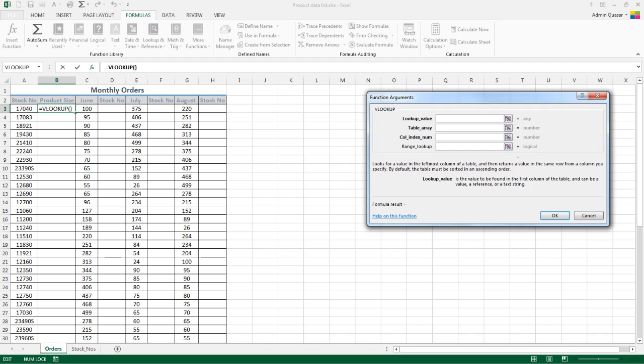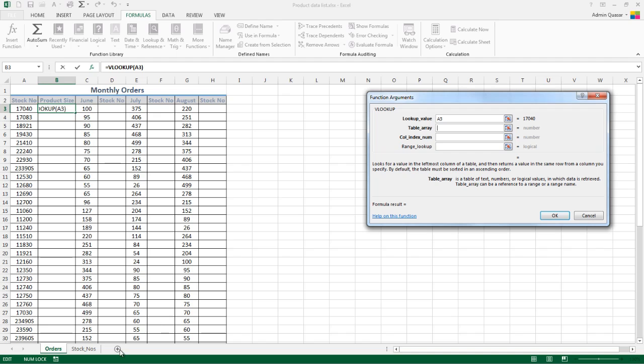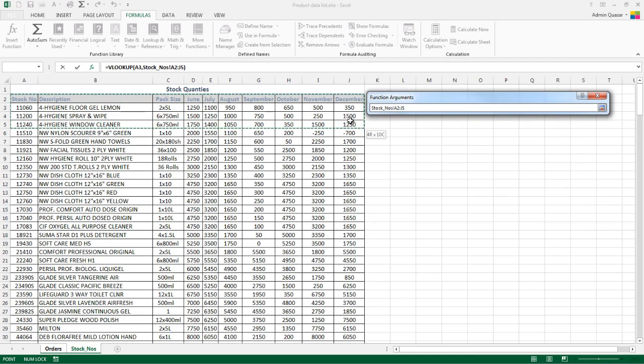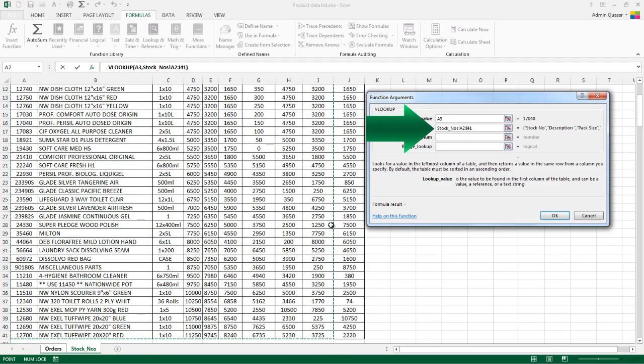What is the lookup value we want to look for? This needs to be the unique piece of information that appears in the first column of our lookup table, and that's the stock number because it appears on both sheets. Where do we want to look for the information? That's in our second sheet, Stock Numbers. We could set this up as a named range, but for this exercise I'm just going to drag over it. You can see it's put the sheet name in and the cell reference.